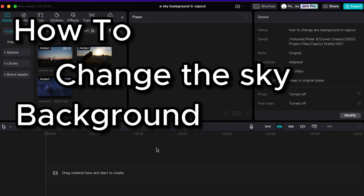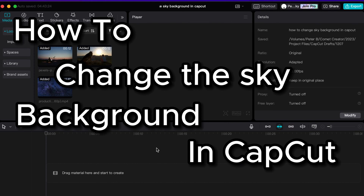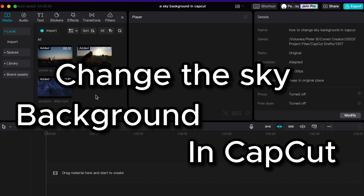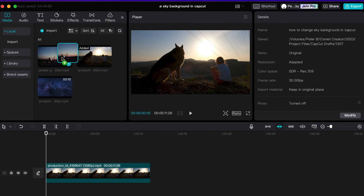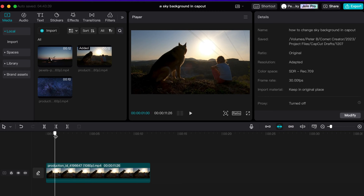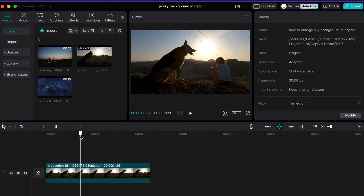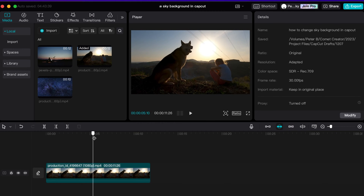How to change the sky background in CapCut. Add your media clips into the main timeline of your project, then we will adjust the colors with the clip selected.